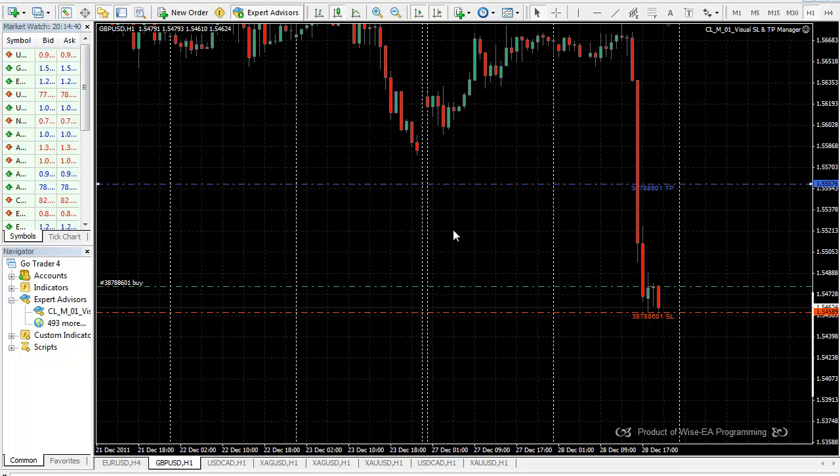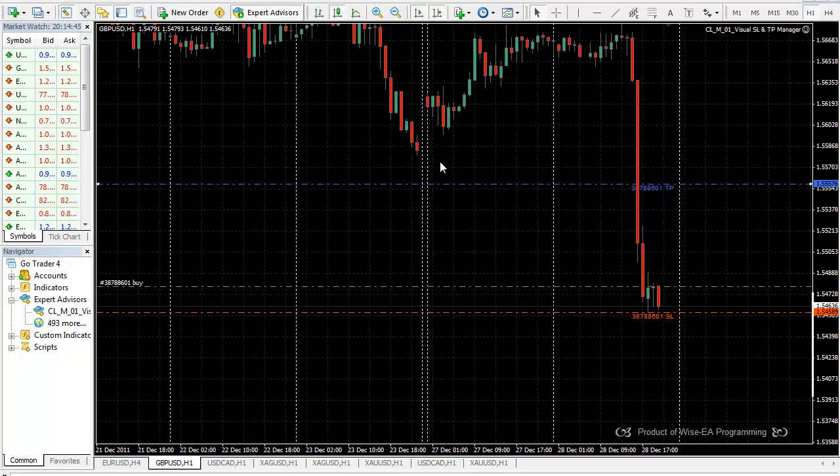Hi, welcome back. Today we're going to show the Visual Stop Loss and Take Profit Manager in Live Action.